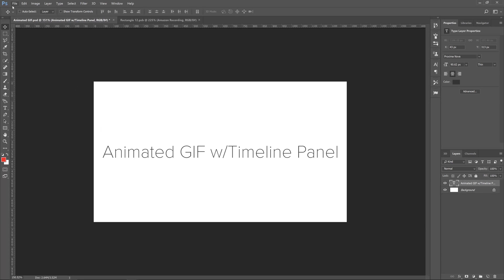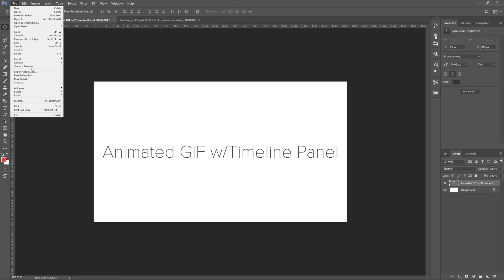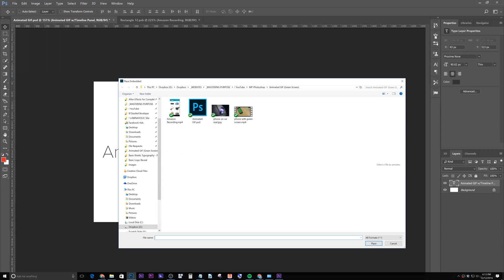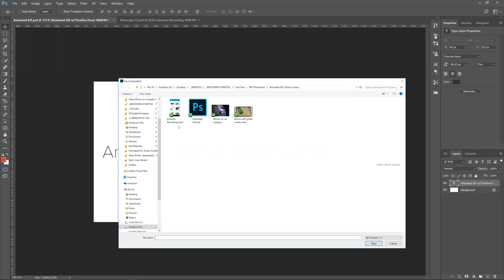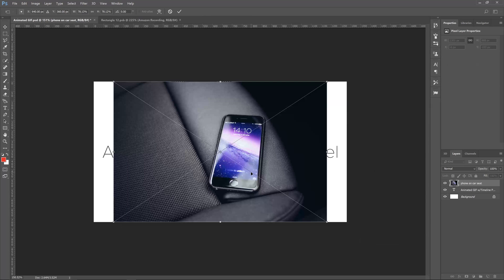We're back in Photoshop. We're just going to do this really quick. File, Place Embedded, and look at this — Amazon recording. That's actually an MP4 file. We're also going to come over here and grab this phone on car seat and place it, and that's going to put it right there.